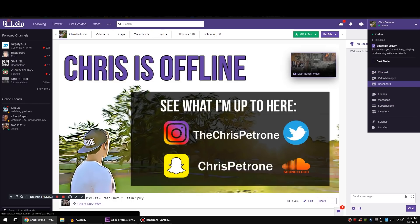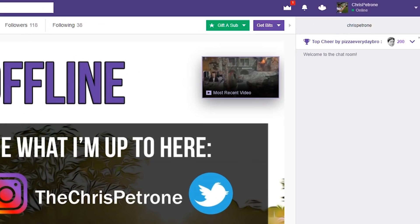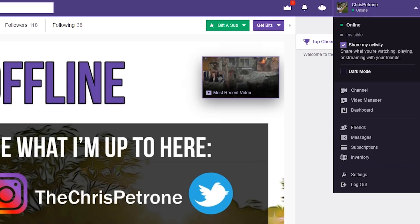We're going to click the drop down menu to bring up your channel, video manager, dashboard, friends, messages, all that good stuff. You're going to click dashboard.